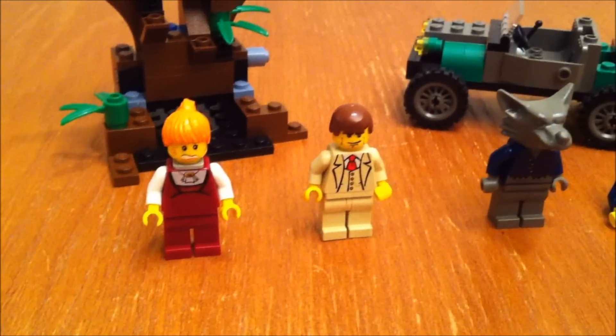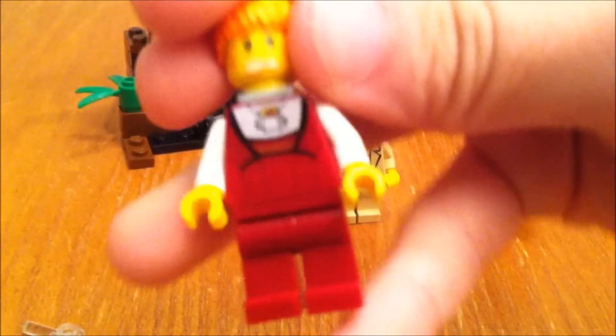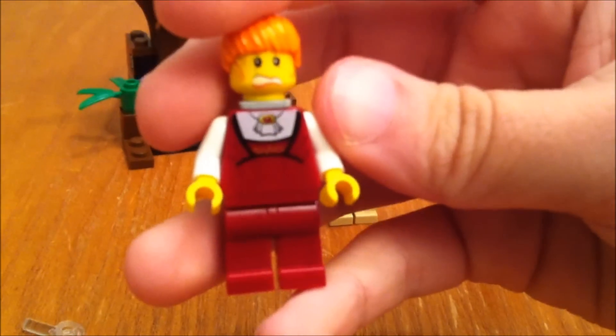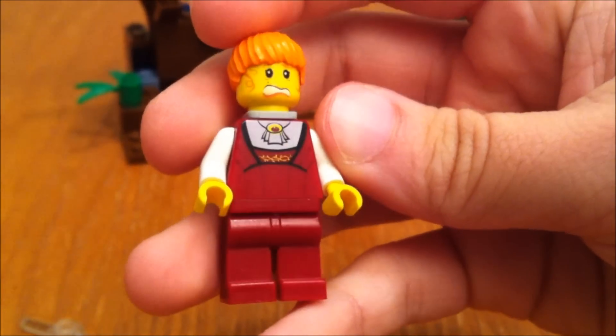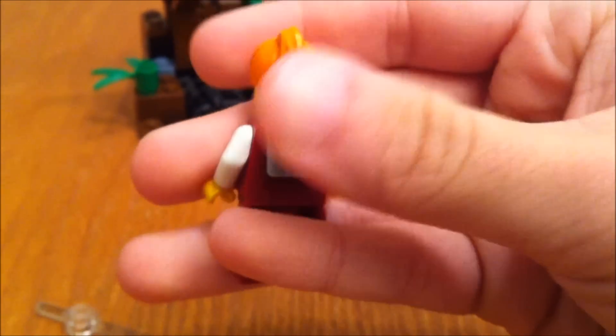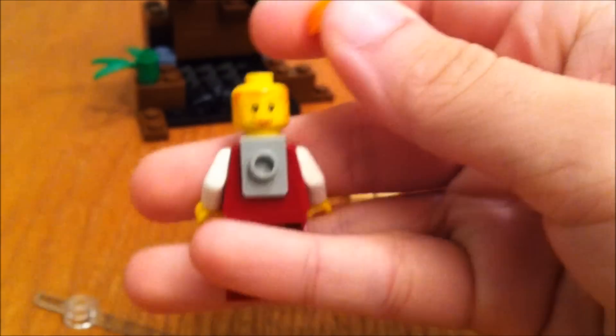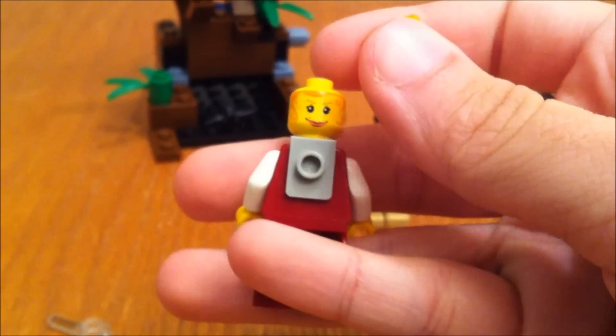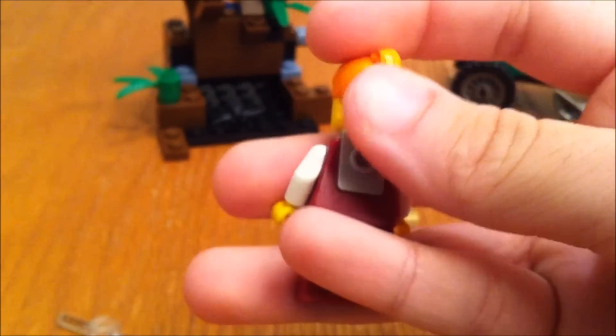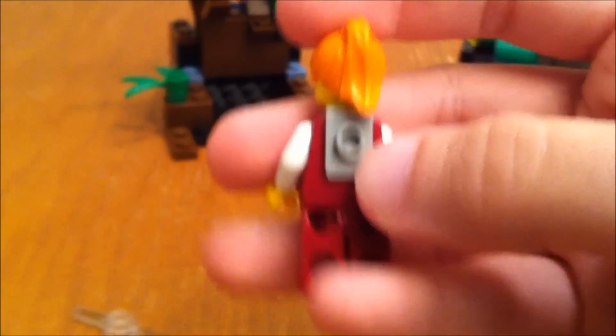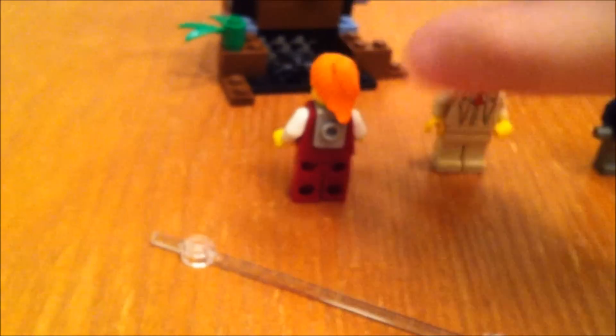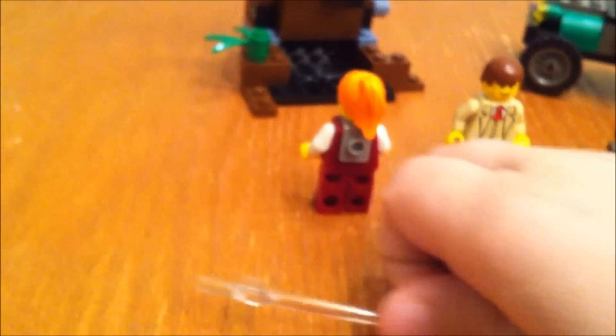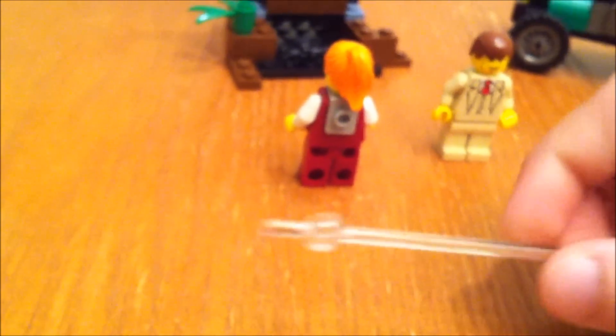Here are your minifigs. You've got the girl first. And there's her other face. And you can see she's also got the gray piece on the back here. You can take that off and put it on a different minifig if you want.